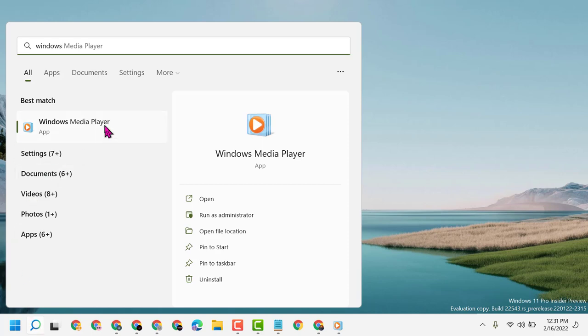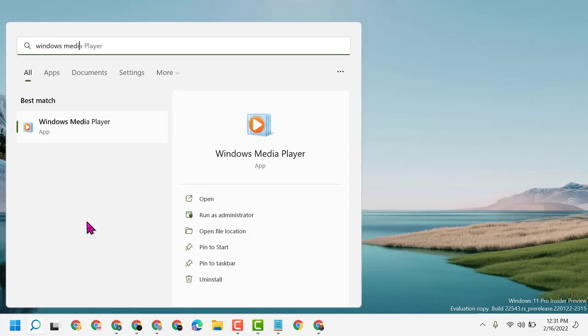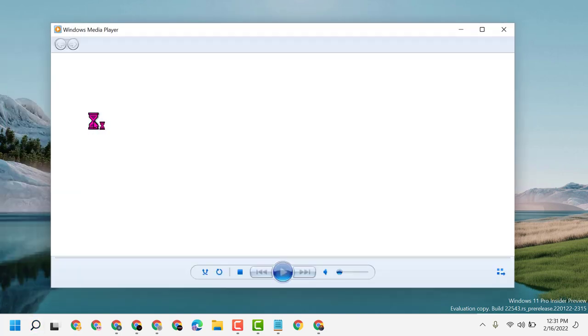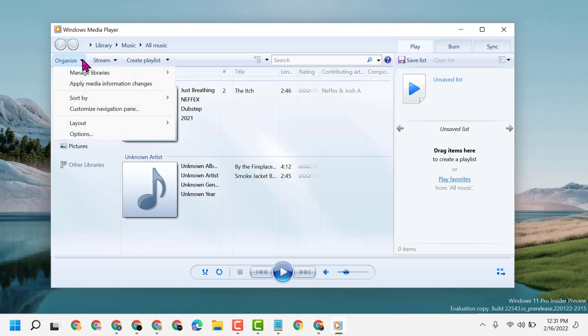Once Windows Media Player is open, click on Organize in the left side corner.